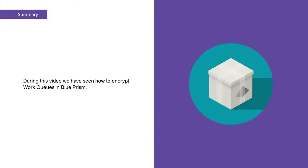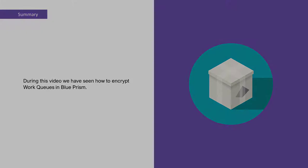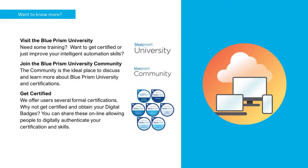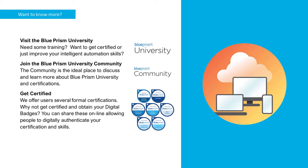Thank you for watching this video on encrypting work queues in Blue Prism. If you want to learn more about any of the Blue Prism products, please visit the Blue Prism University via the link in the description below. Or visit Blue Prism University community to get support from other members and participate in various discussions. Again, there's a link in the description below.